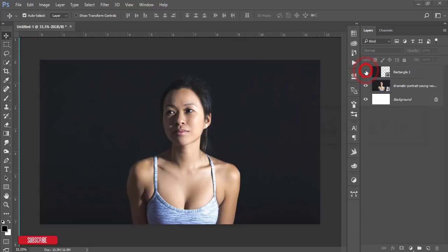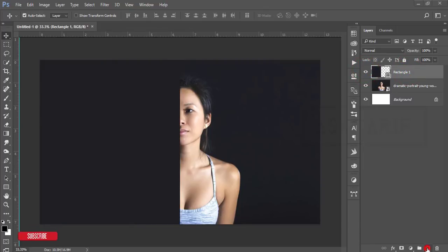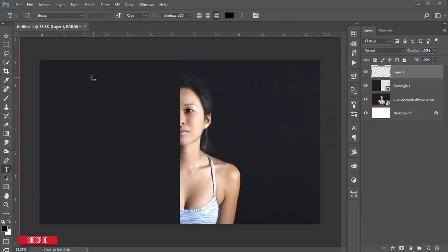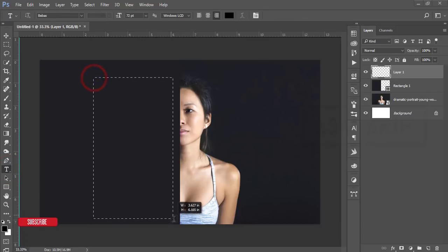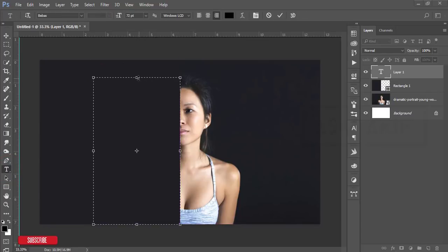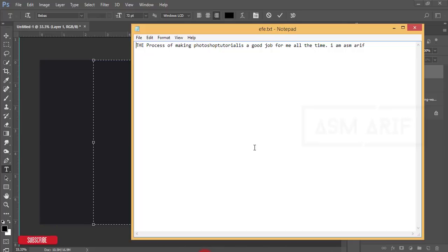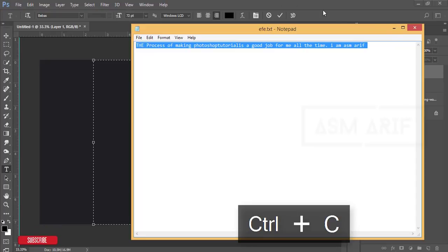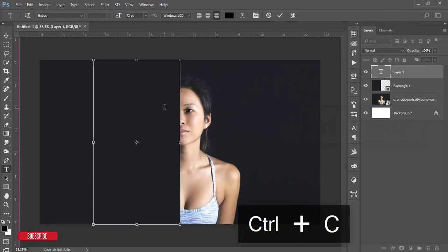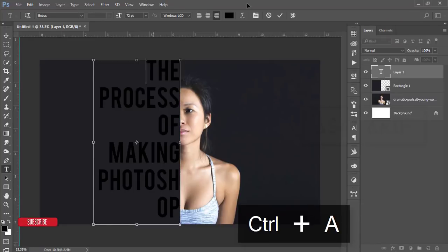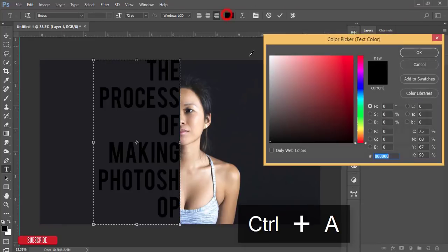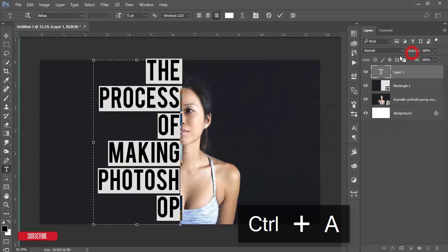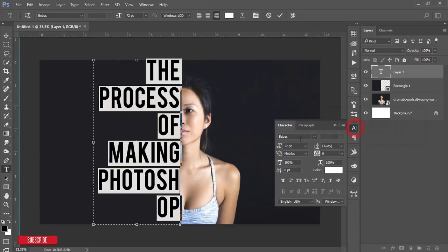Keep the ruler back. Now take a new blank layer and go to the text tool. Write something to cover up the full canvas. I have demo text. Press Ctrl+C. You can write down your own text over here. The text color will be white.